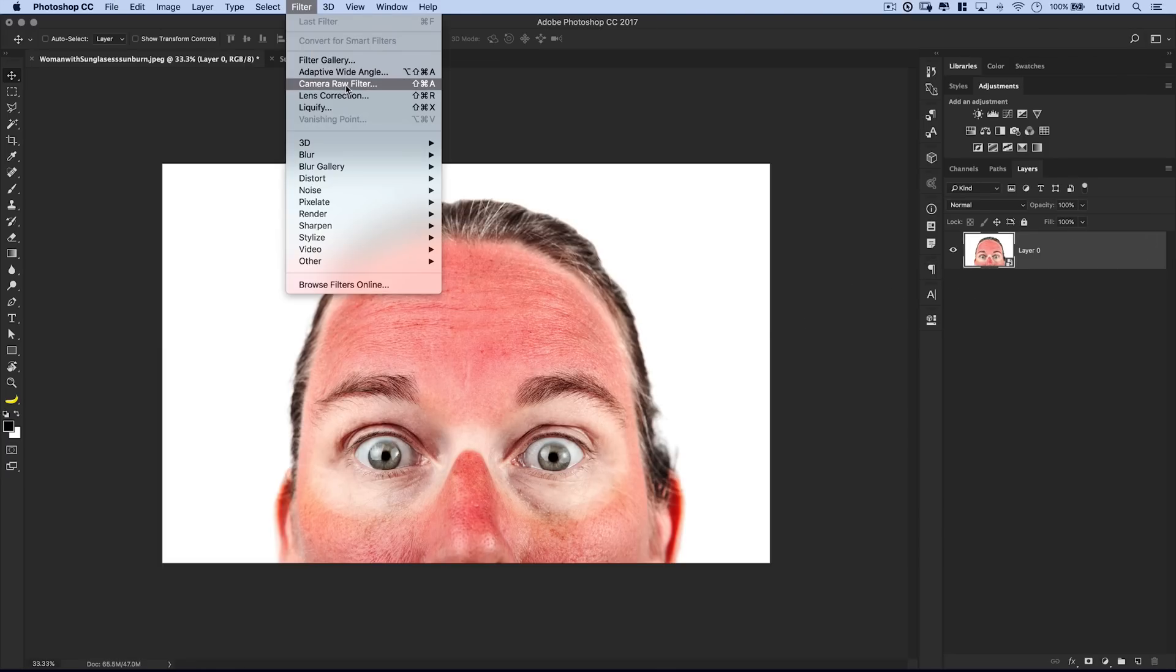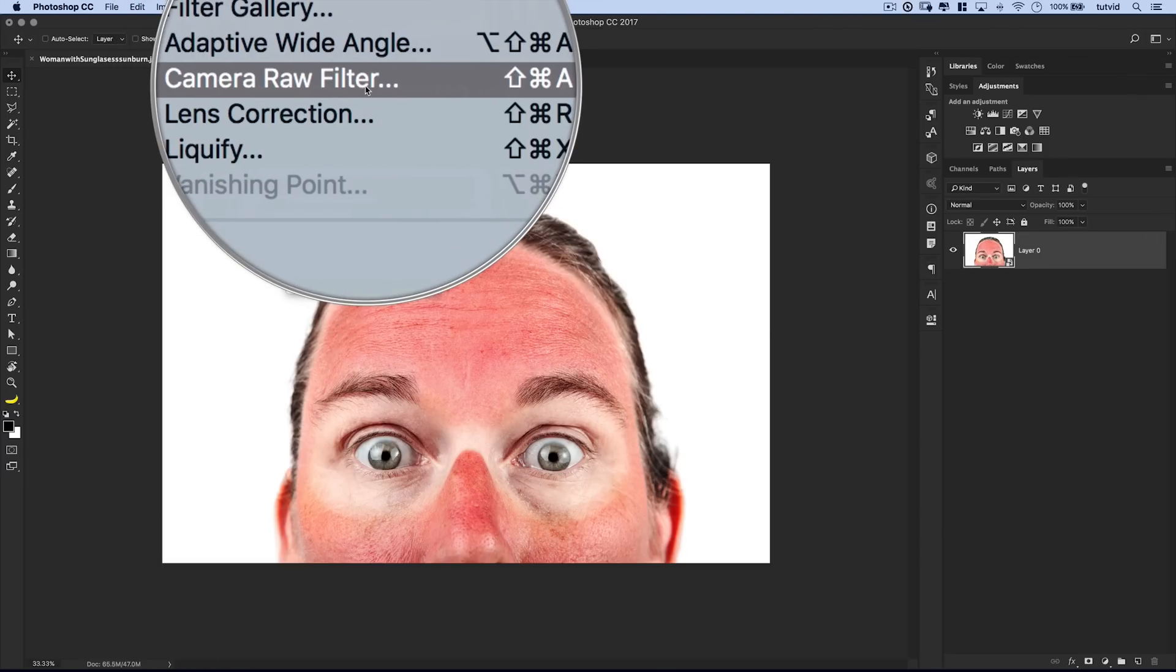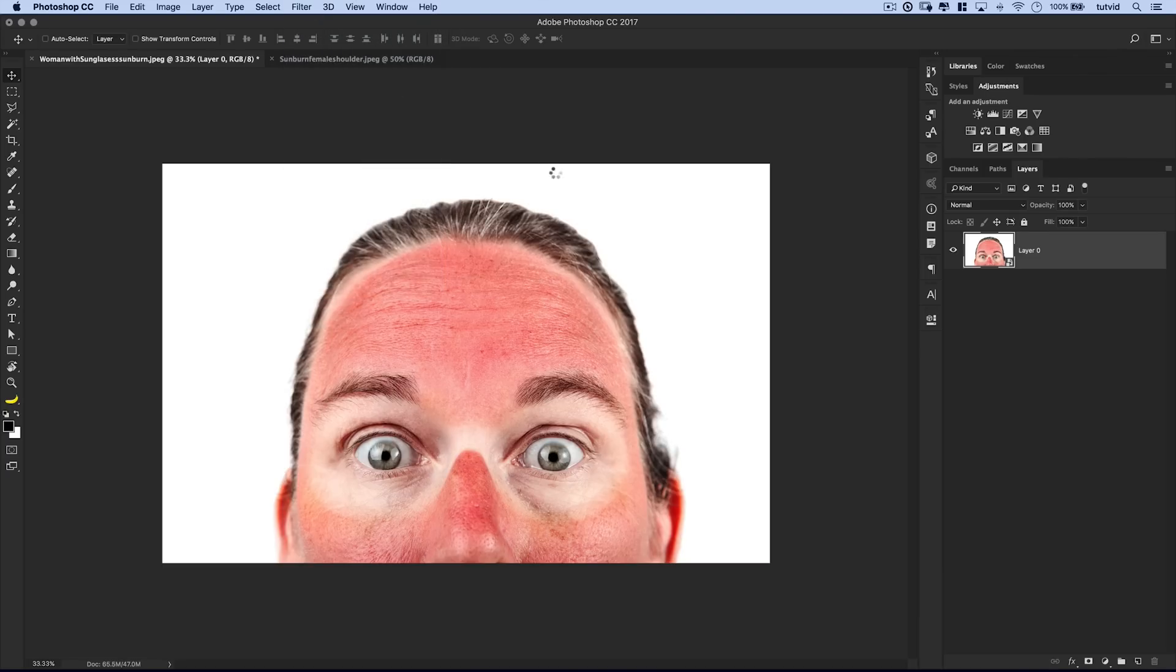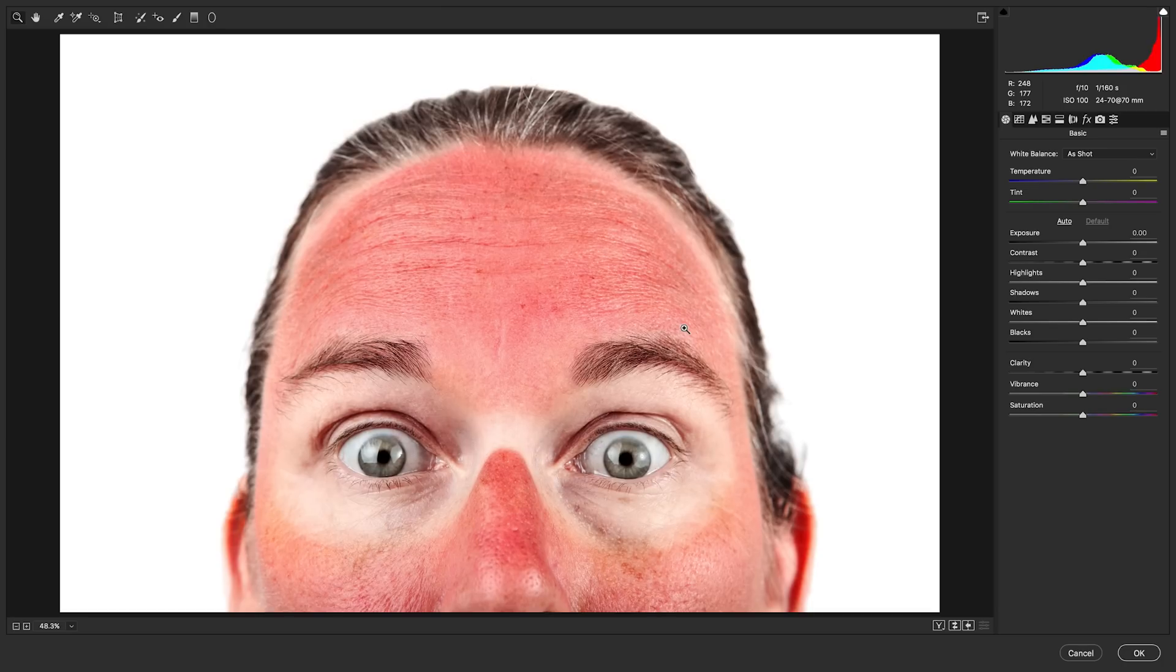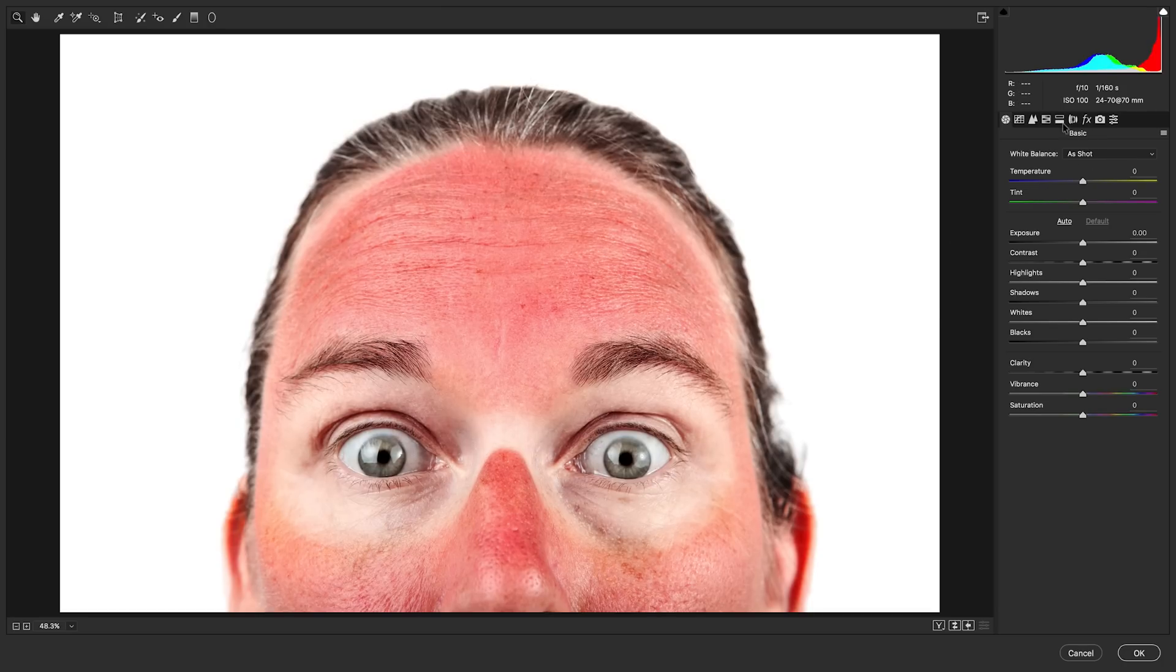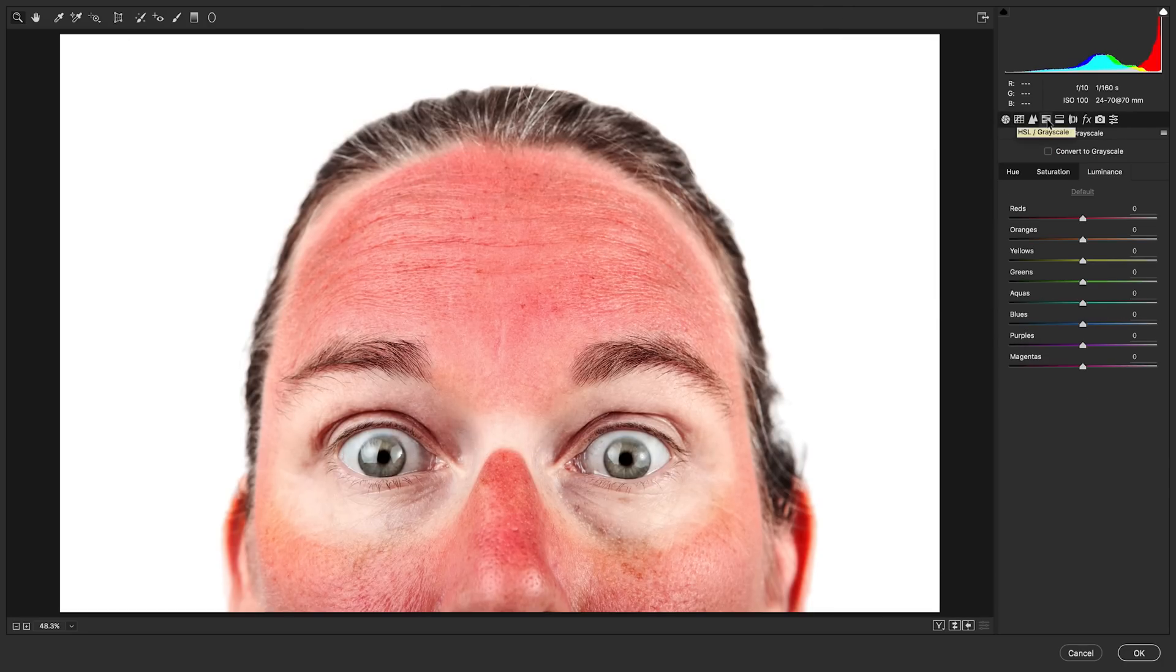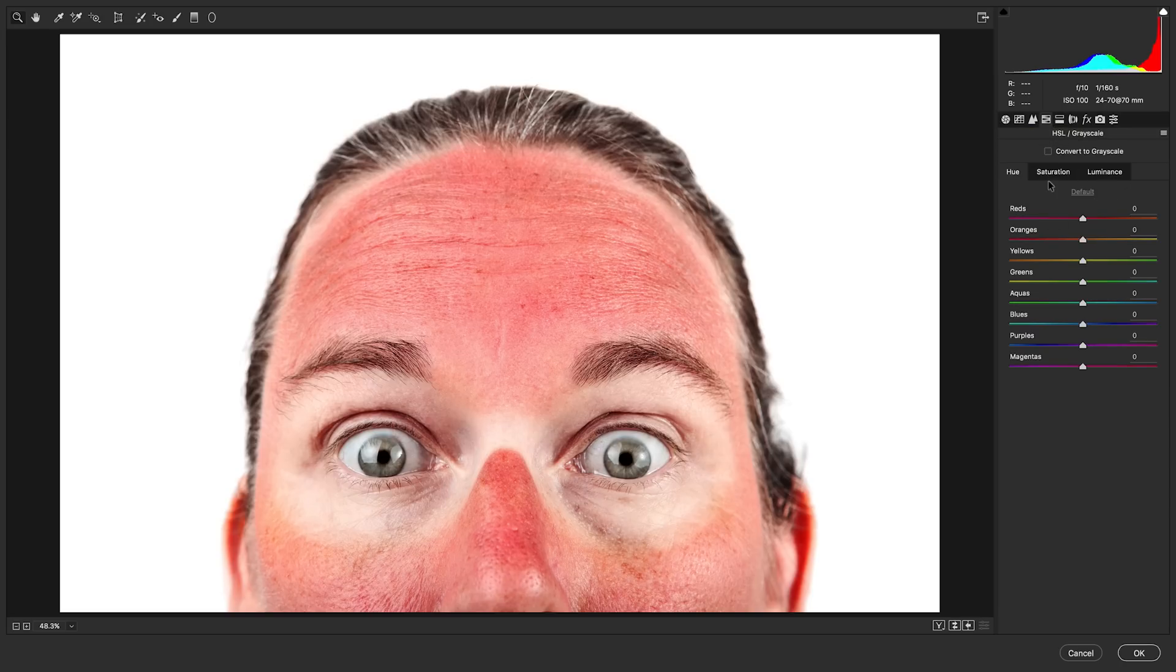Then we'll go filter, and we will choose the camera raw filter. We're going to jump out to the camera raw editor when we do this. Now here in the camera raw editor, I'm most interested in my hue and saturation. So that's that HSL or grayscale sliders. And we have a bunch of options here.